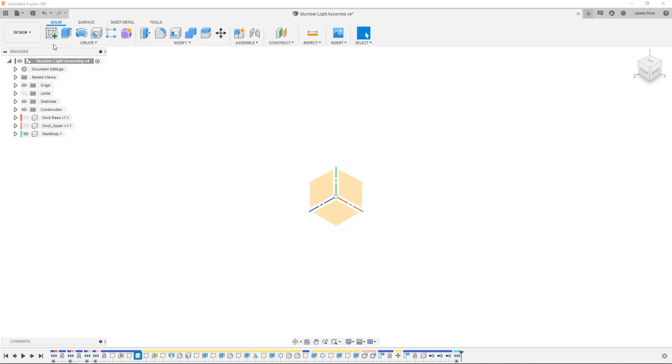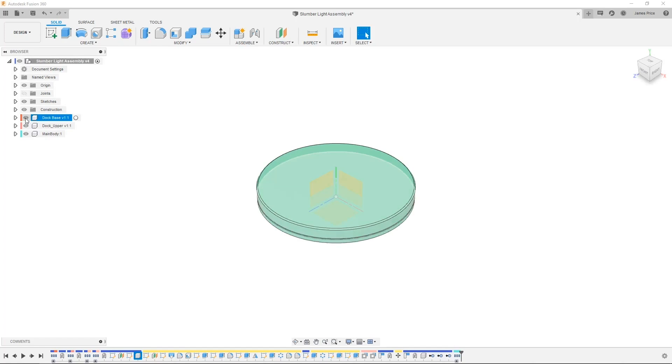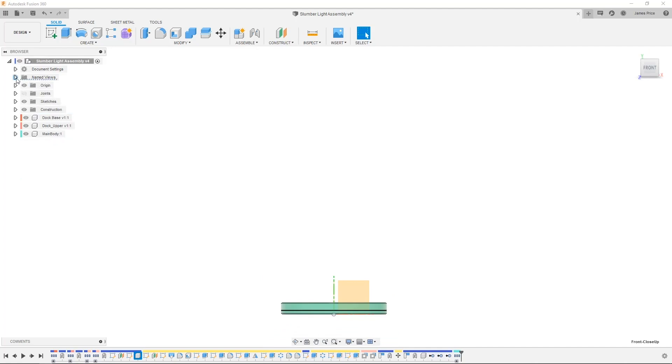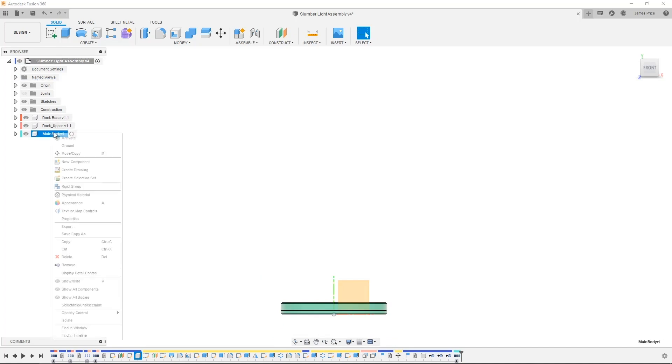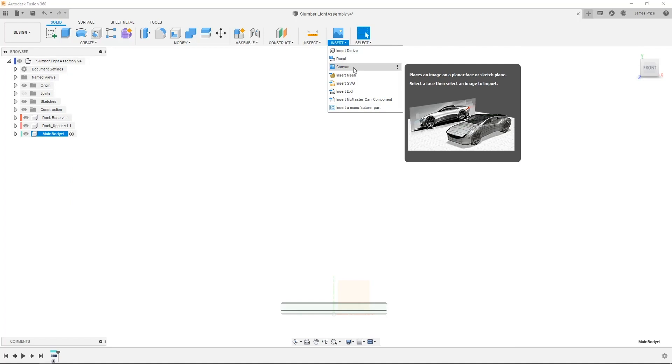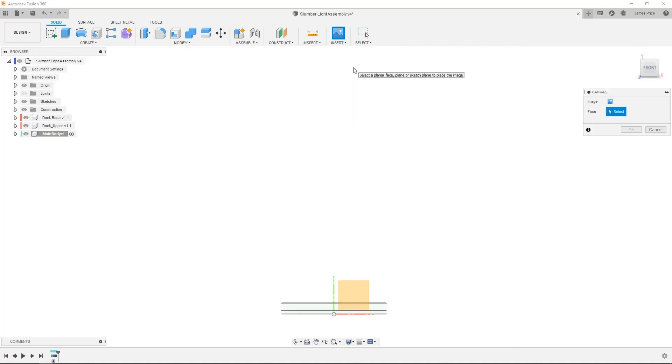When surface modeling, the first thing you may do is attach an image or reference photo to base the design off of. In SOLIDWORKS, you would have used the drop-down menu to find the Sketch Picture command, then follow the process from there. In Fusion, you go to the Insert drop-down and select Canvas, choose the plane or face and select your image.